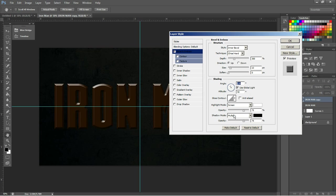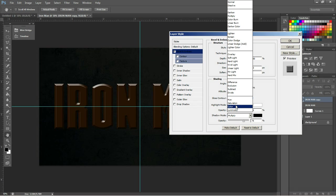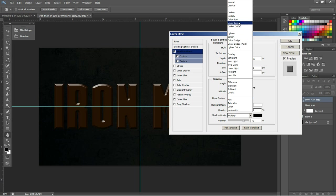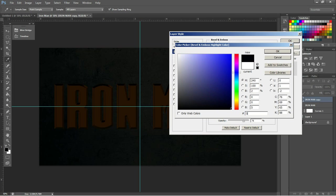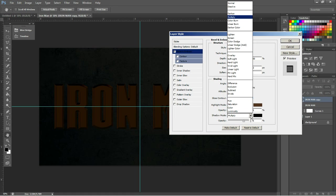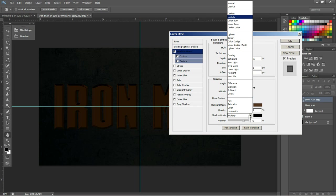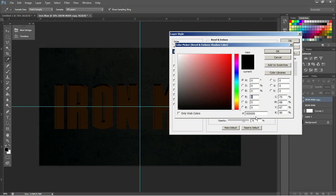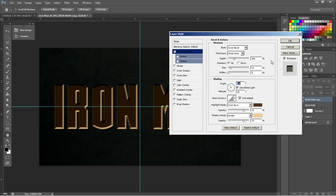Down here, under Highlight Mode and Shadow Mode, this is going to change up quite a bit. We're going to change our Gloss Contour to Anti-Alias. And we're going to change our Highlight Mode to Color Burn. The color is going to be a nice dark color, and the ID is 51331D, a nice dark brown. And then our Shadow Mode will be changed to Screen, and the color will be a lighter color, FFCB87, a light tan.